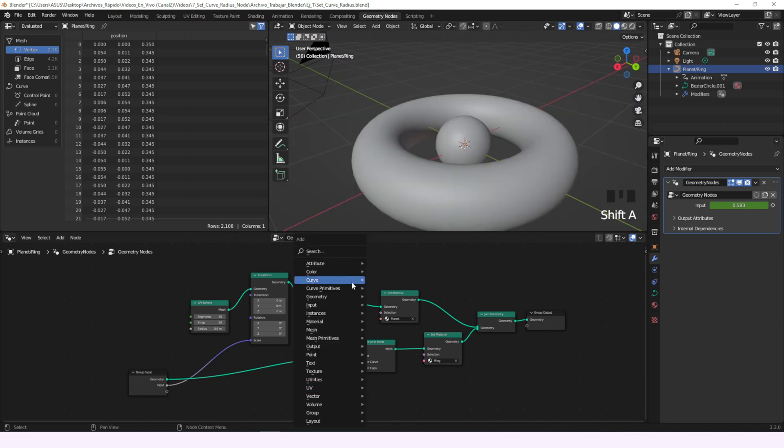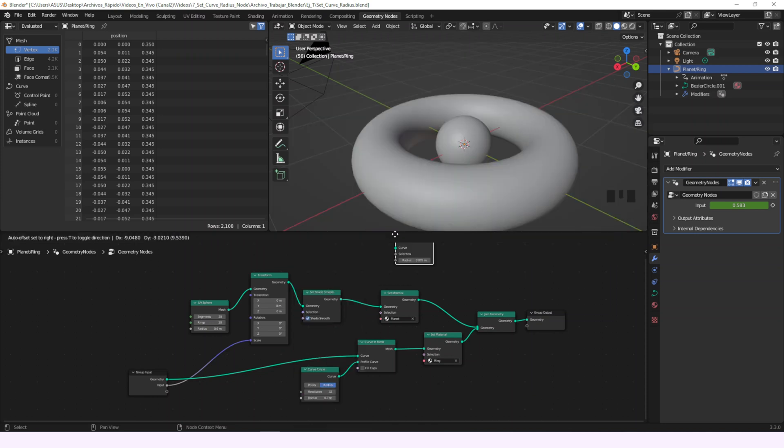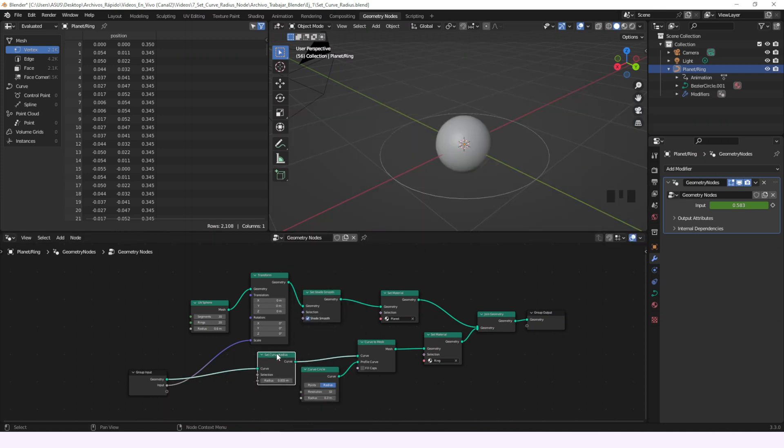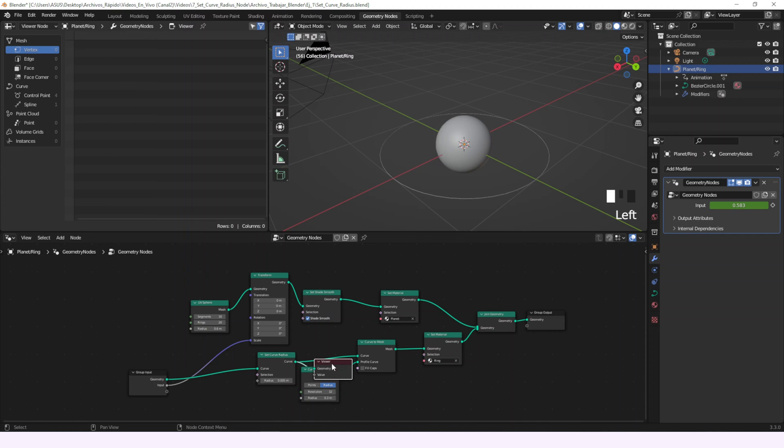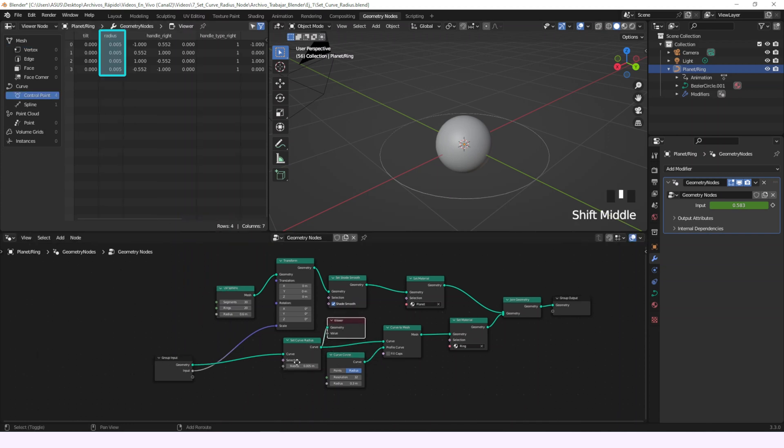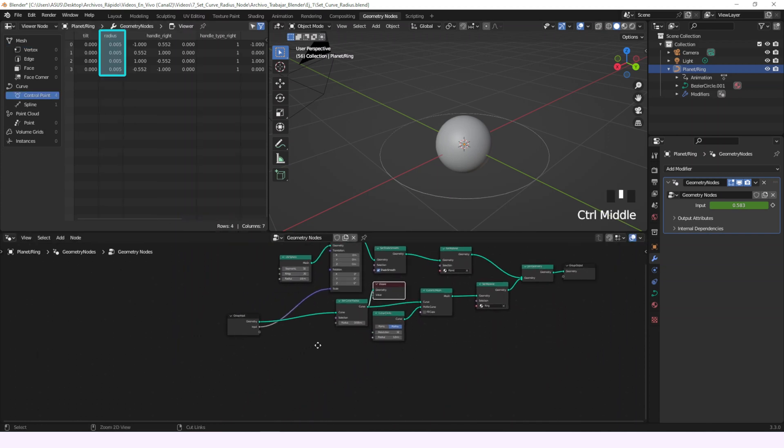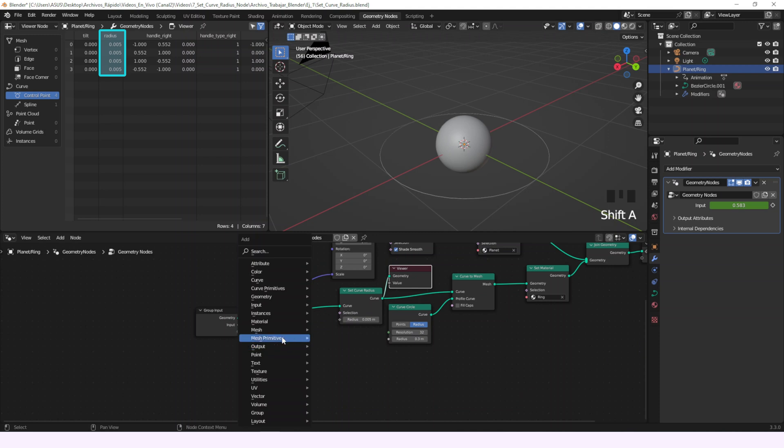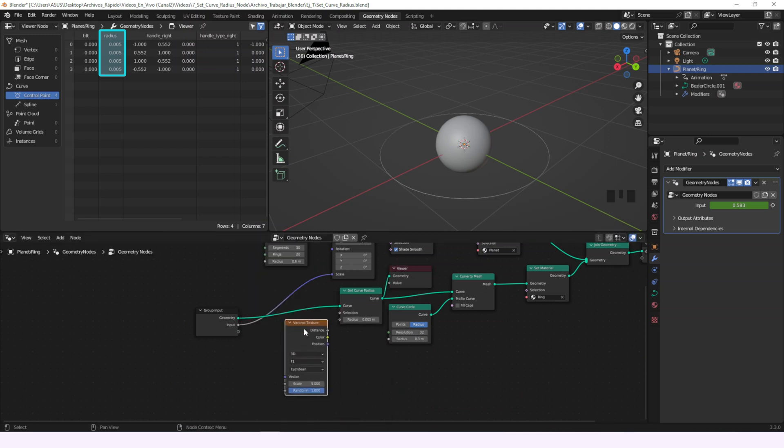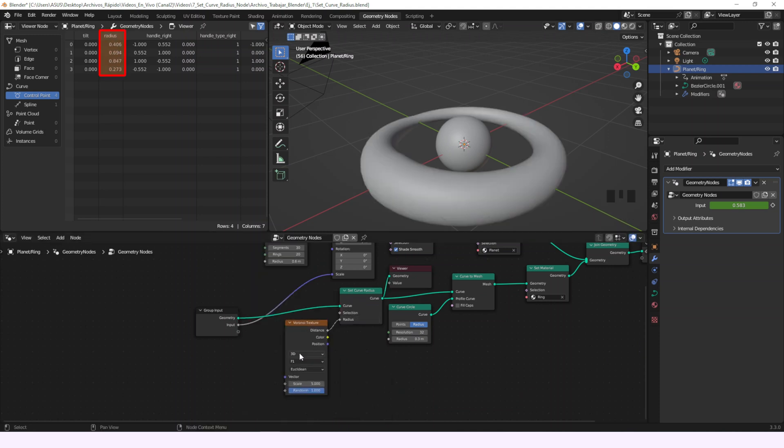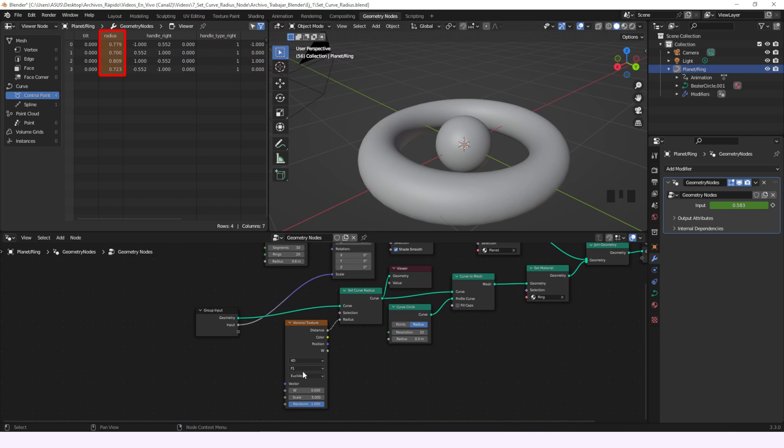Now we'll add the Set Curve Radius. By now every point has the same radius. We can see it in the viewer. Now we'll add a Voronoi texture in 4D and we'll connect the input to the W and the distance to the radius. That will animate our curve and give a different radius to every point.